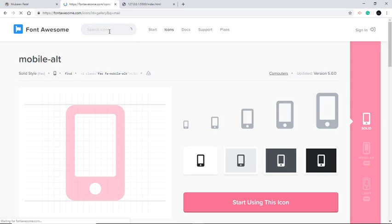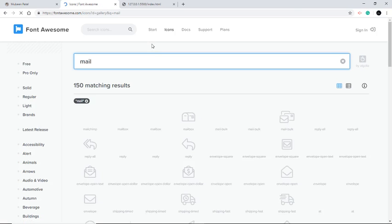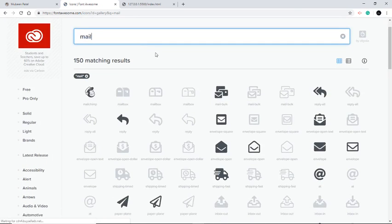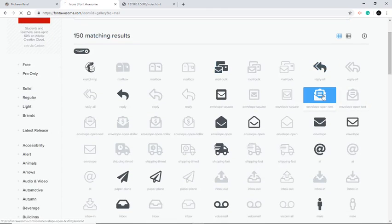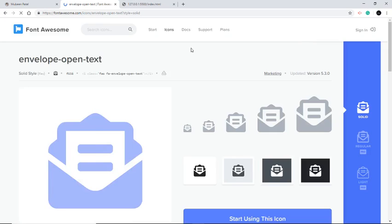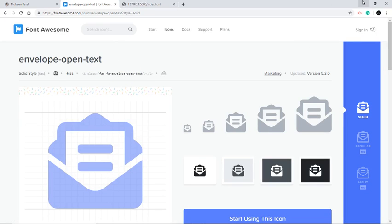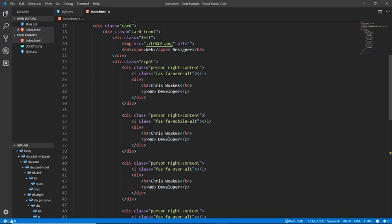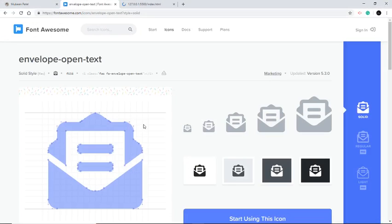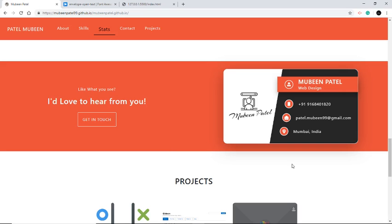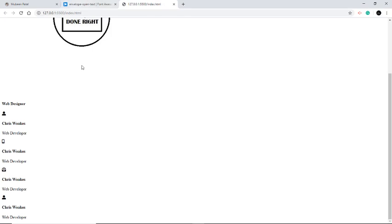Next we will find the email icon. You can search for 'Envelope' and this looks good. I didn't have this option available while I was creating my website, so you are lucky you have this. Here we have the mail icon, and what we need next is the location icon. The mail icon is now in place.